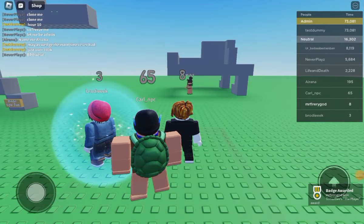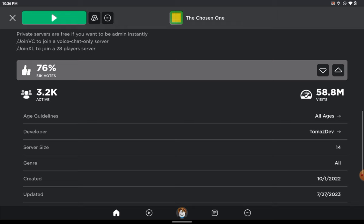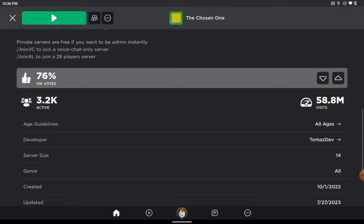Yo what is up guys, I'm gonna be showing you a way to get admin pretty much instantly in the Chosen One without using any cheats or spending any Robux or using any glitches. Subscribe if you want I guess and let's begin.